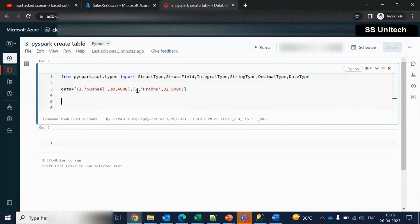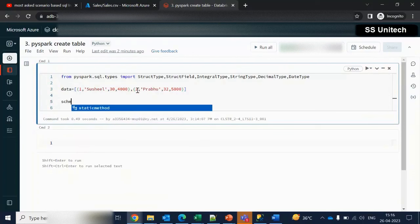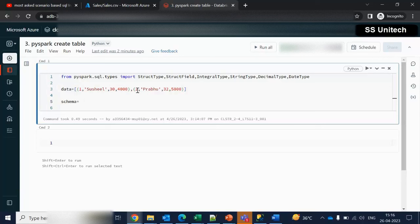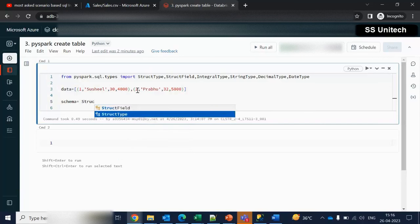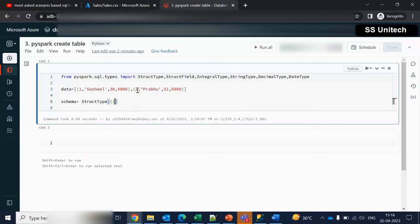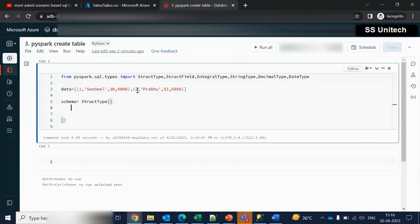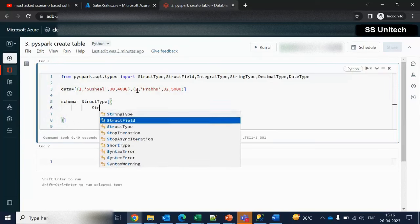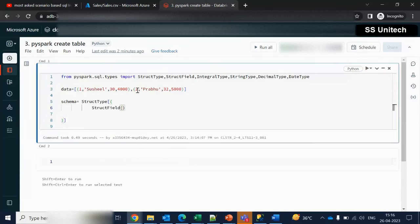How can we do that? Let me try to use a variable called 'schema'. As I told you, we are required to use StructType. Here we can simply use StructType, and inside that we can specify all the required columns. For that, first we are required to use StructField. It will be asking for three parameters. The first parameter is indicating the name, that is 'id'. The second parameter is indicating the type, and I am going to use IntegerType.